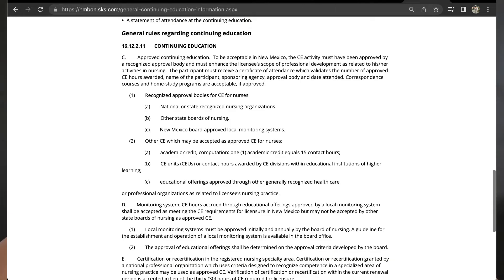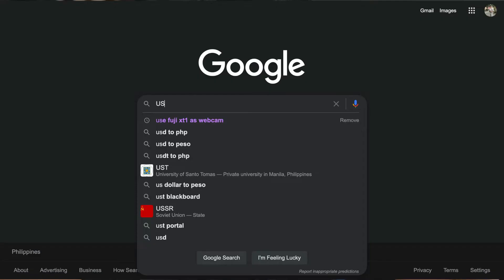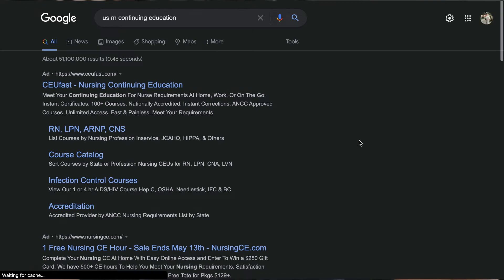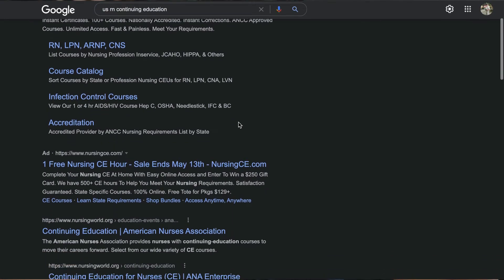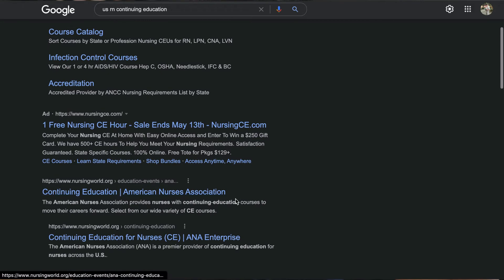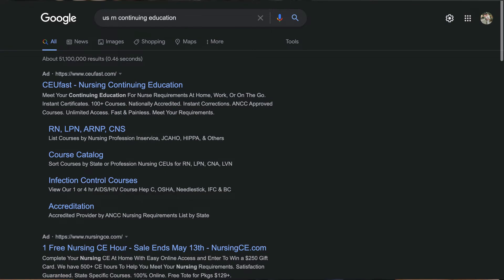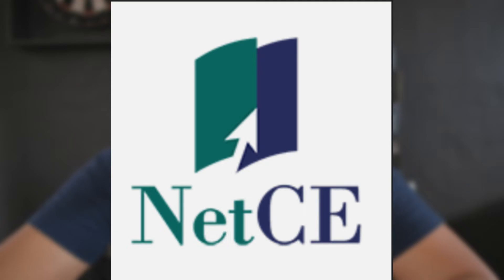On the next page, there is a list of the recognized approval bodies for continuing education for nurses. If you look on Google, just type in 'USRN continuing education' and it will give you websites where you can obtain the units. There is CEUFAST, nursingCE, and nursingworld.org. But as for me, I chose NetCE.